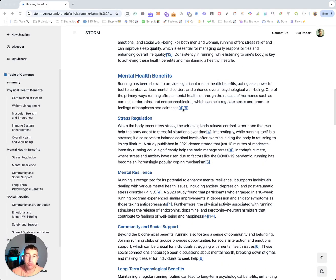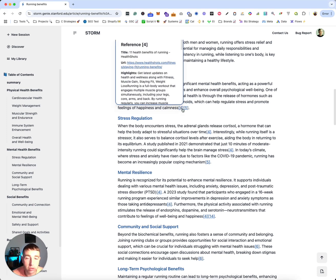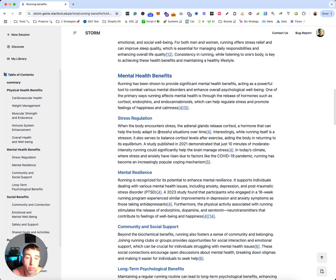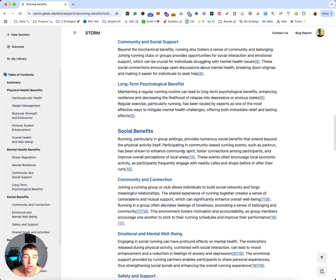It's almost like a Wikipedia-style research tool where it'll plug in the benefits and then give us articles that back up that claim. So it'll pull the URL, the title, the highlights, and we can go in and start to see what research is done.